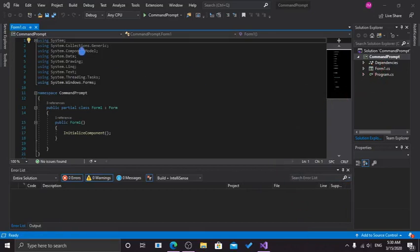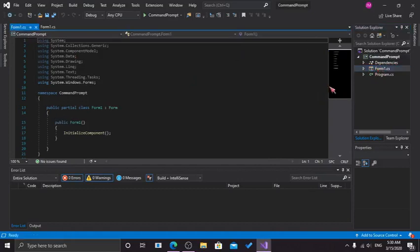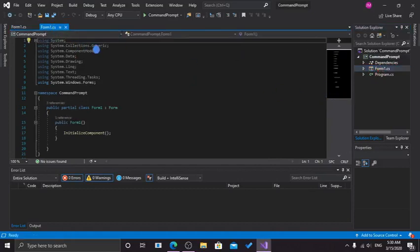Okay, so if you don't have your form selected already, just double-click the form and it will open it for you.